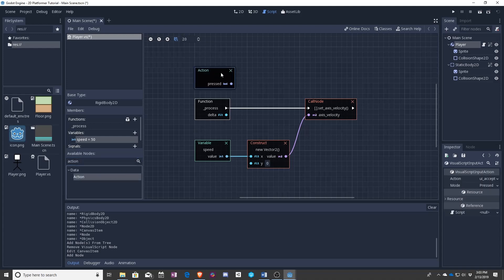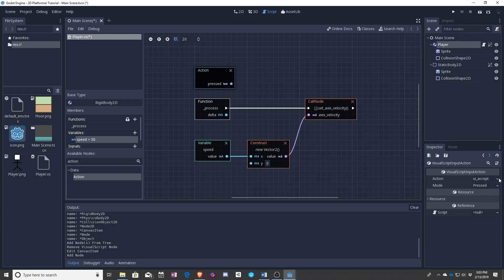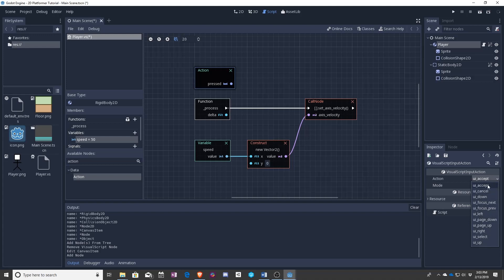Drag action out here. You can see actions actually have a bunch of UI inputs. So ignore the fact that it says UI. Think of it more like accept is your enter key. Down, left, right, up.